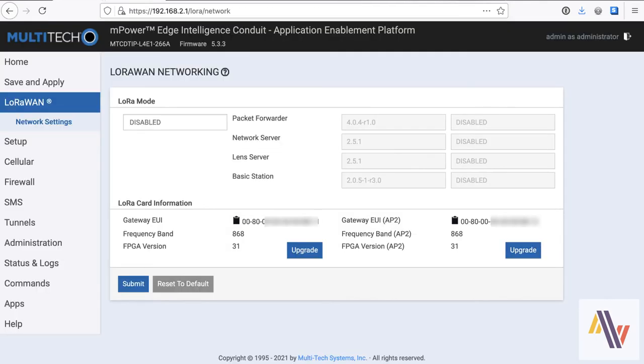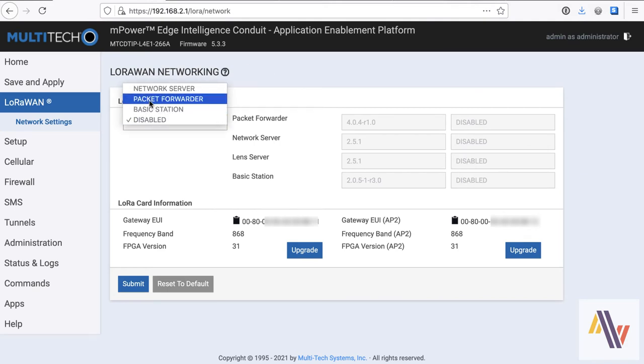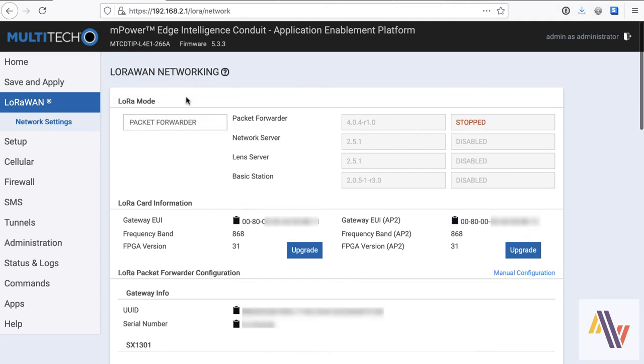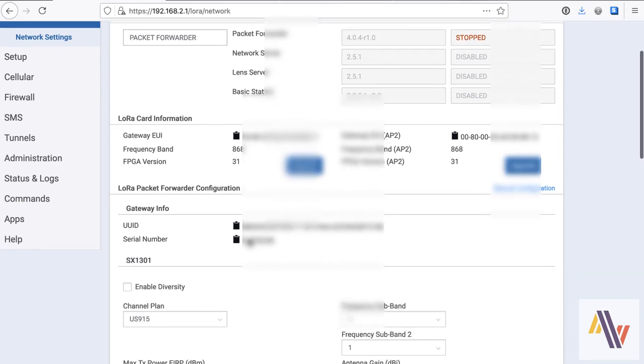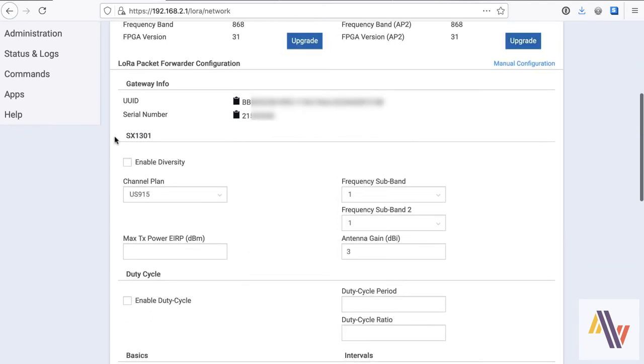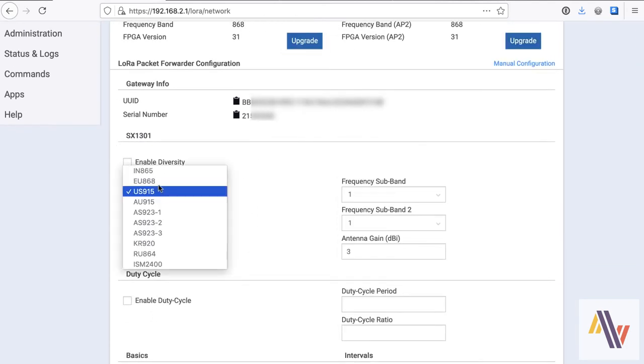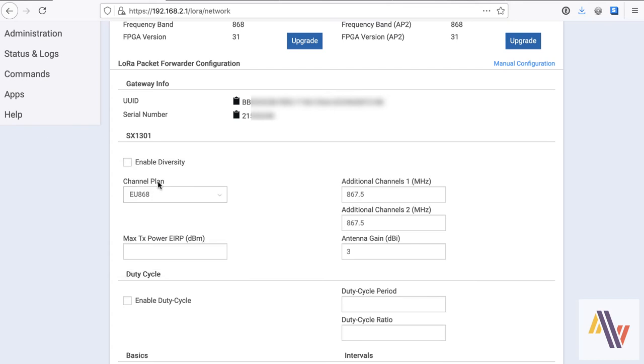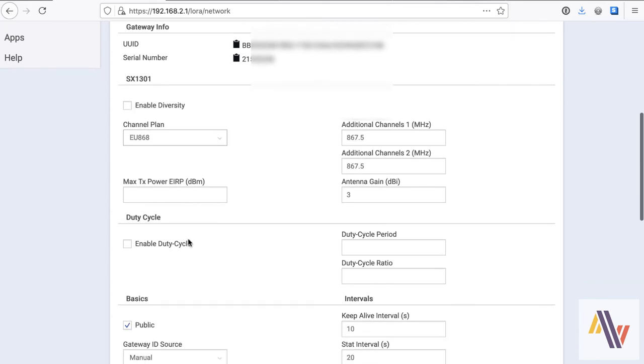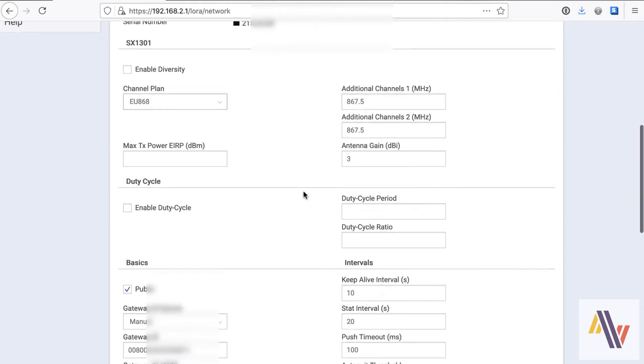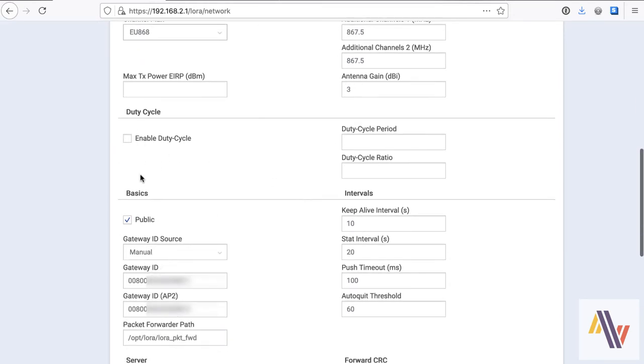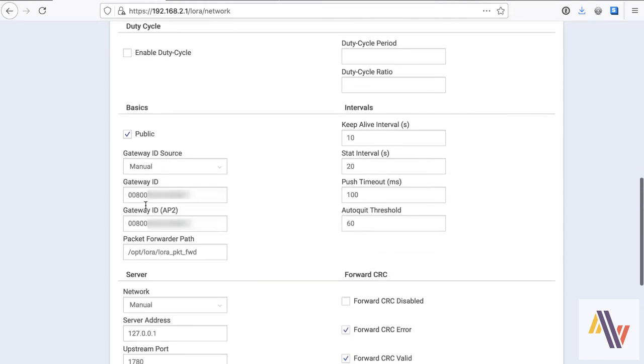Now switching back to LoRaWAN on the gateway, so we're going to select packet forwarder here. And as you can see, the service has stopped currently. We need to select our channel plan, which is Europe in our case. The other settings should be left as default. And the duty cycle is not enabled, again, by default, which is fine. And then here are the gateway IDs. In our case, we've got two network cards in here for LoRaWAN, but you may only have one. And the intervals are fine.